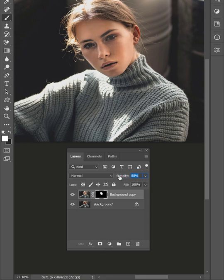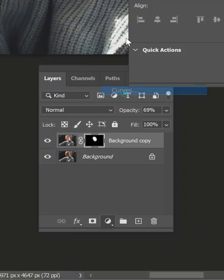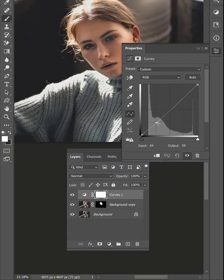You can reduce effect intensity simply by lowering the layer opacity. Finally, add curves to tone the image to your liking.